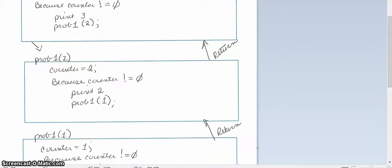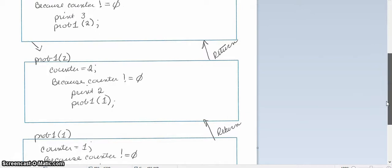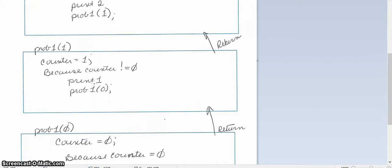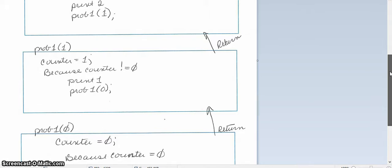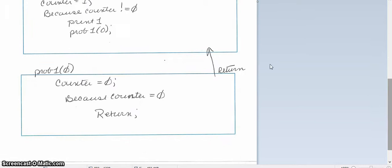I'm going to subtract one from two, I am going to update the value encounter—it is now a one—and now I'm going to call the method again recursively with the value of one. So my counter is a one. Again, that is not zero. I will print one on the same line. I will subtract one from one, resetting my value encounter to zero, and then I will pass that recursively in the call to the method problem again.